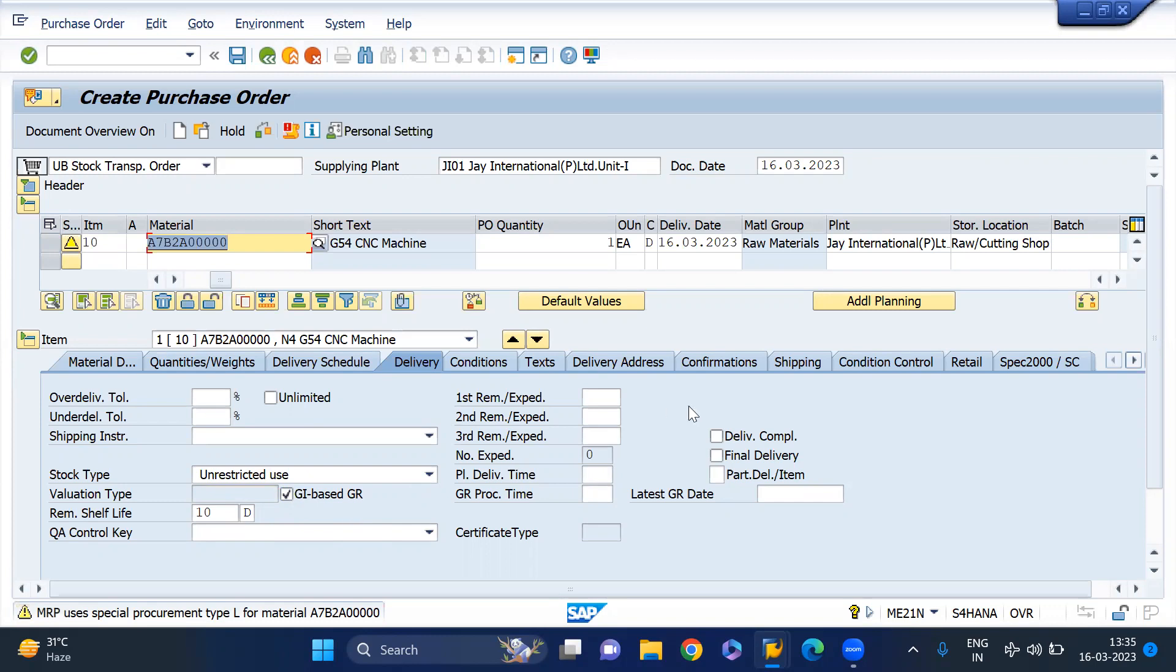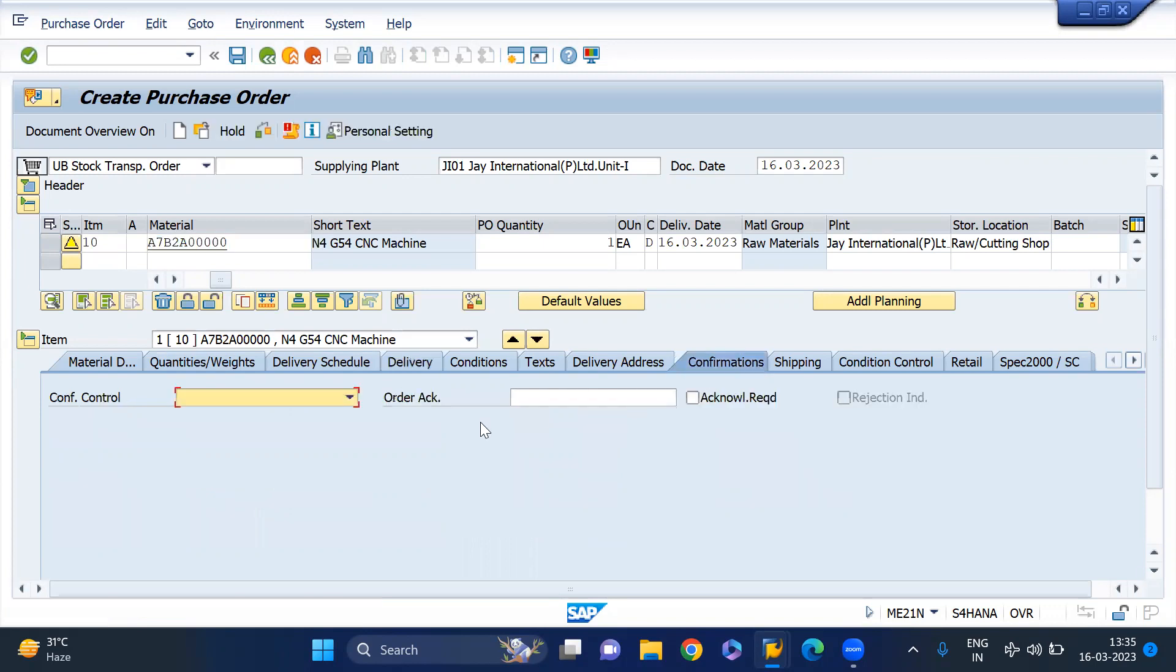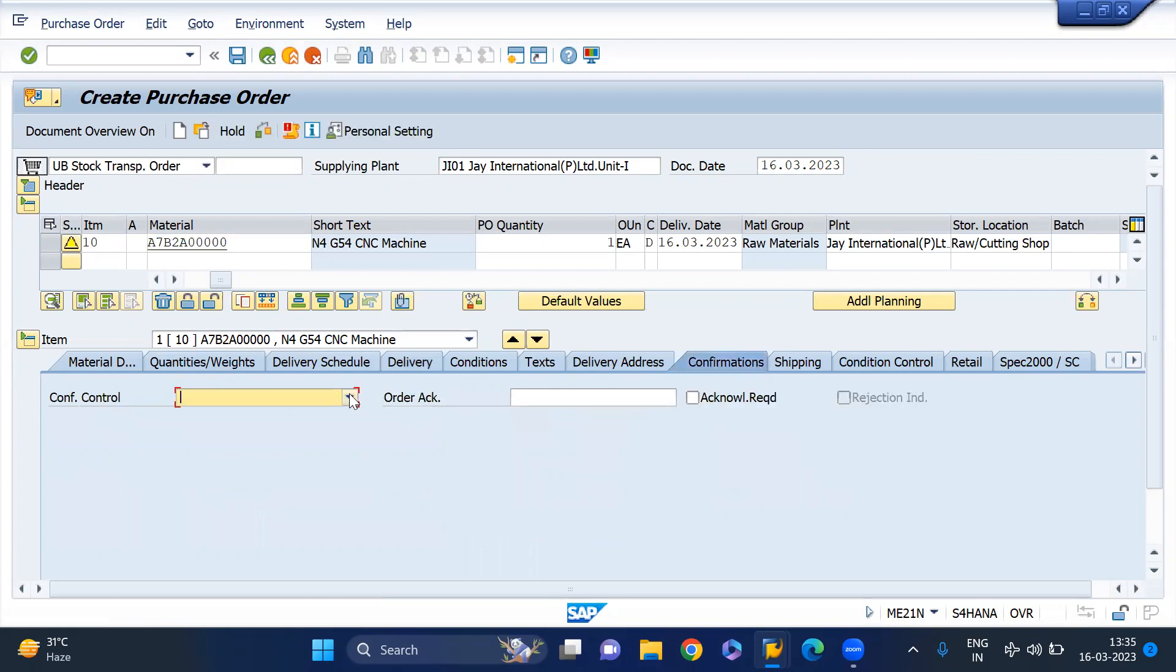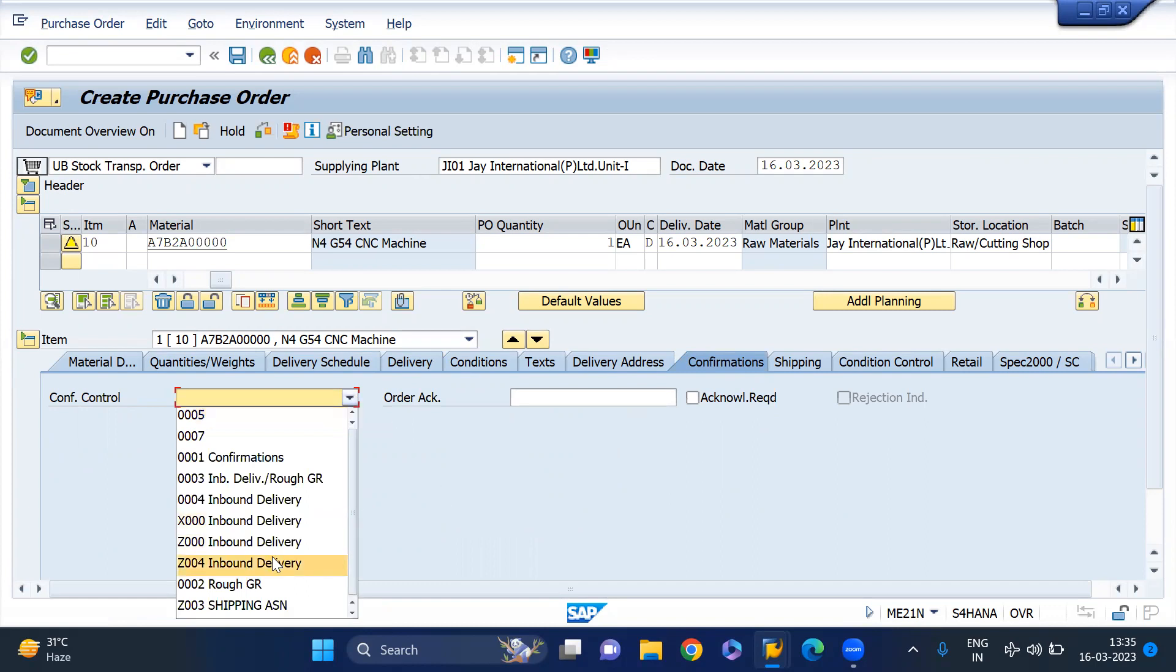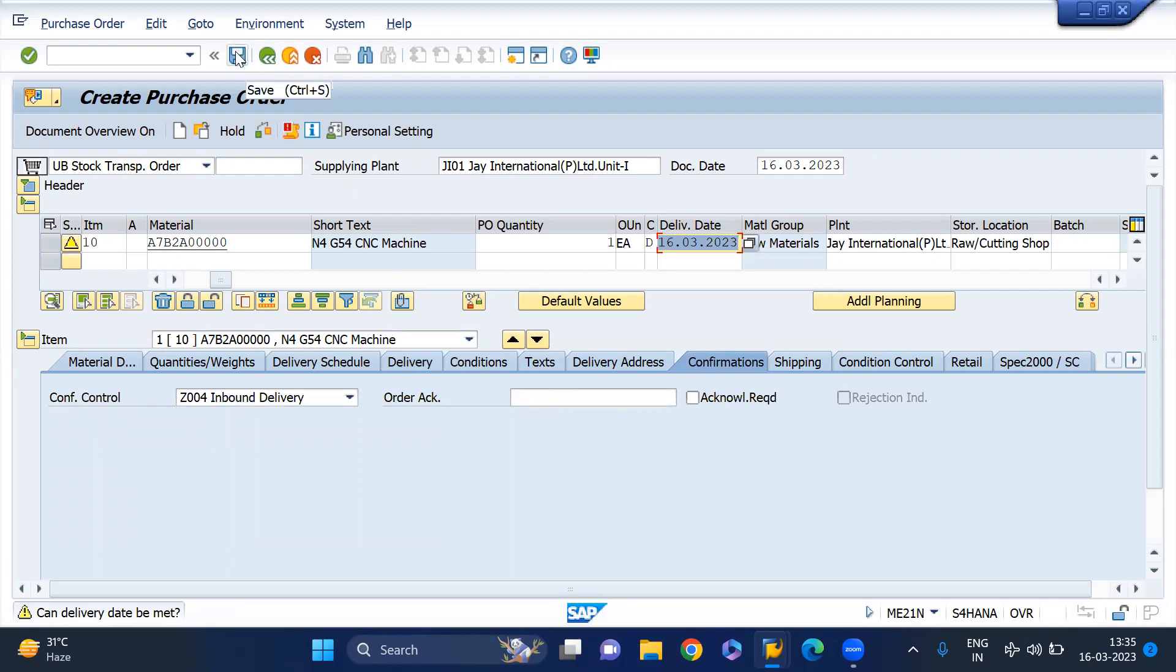We should maintain the confirmation control because for the receiving side we'll get the inbound delivery through SPED output type. I'm just maintaining this confirmation control as Z004. I'm going to save this PO. PO is created.